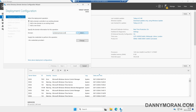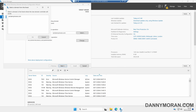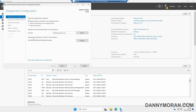We can then press Select, and it will ask us for some credentials. These credentials are used to authenticate against the domain, so I will use my domain administrator account. My domain is ad.danymoran.com, and I want to use the administrator account. I'll enter the password for that account and press OK. We can then select our domain and press OK, and then press Next through the wizard.